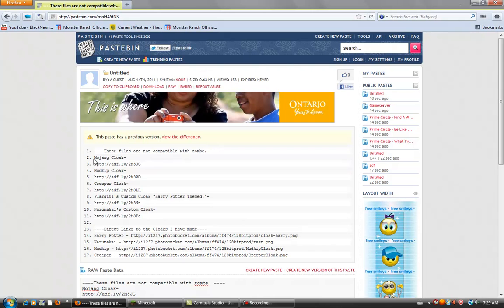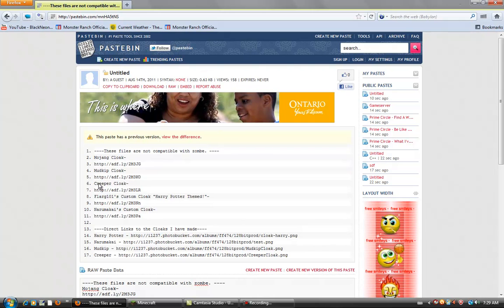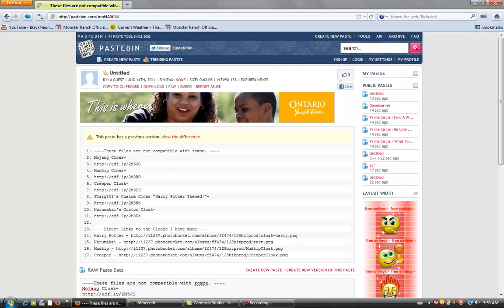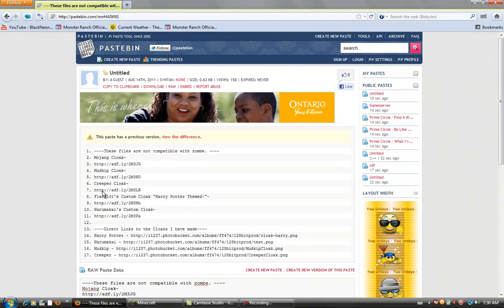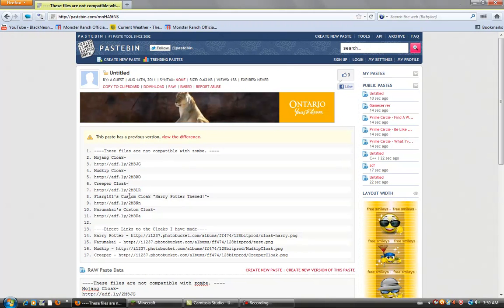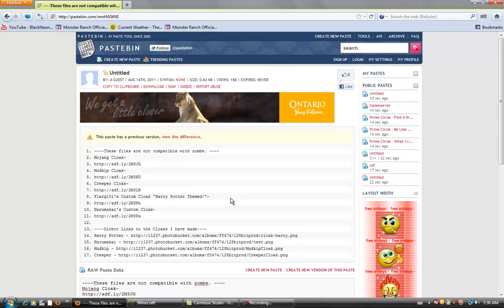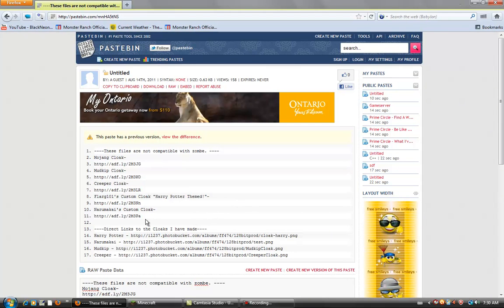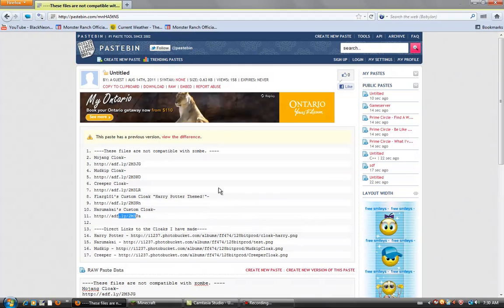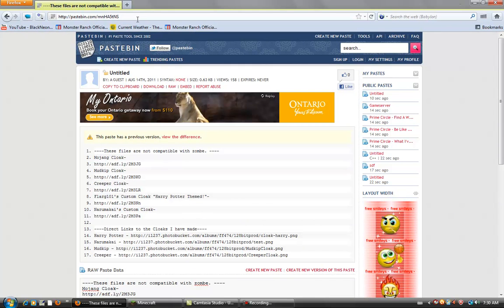Pretty much, you can either get a Mojang cloak, a Mudkip cloak, a Creeper cloak, a Flarg custom cloak Harry Potter themed, and a Naruto Maki's custom cloak. You pretty much just copy the link and put it in the address bar at the top, and then you hit enter.